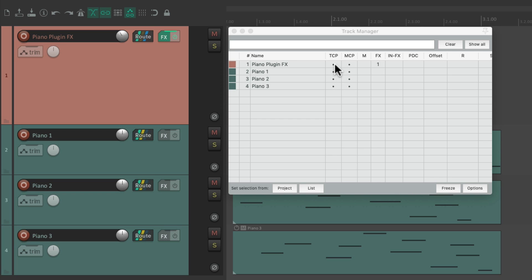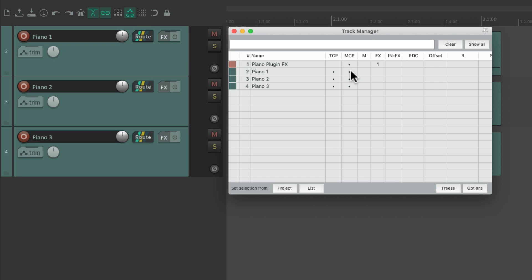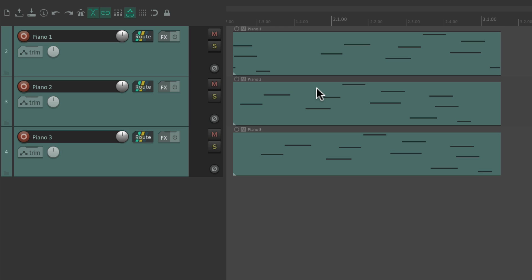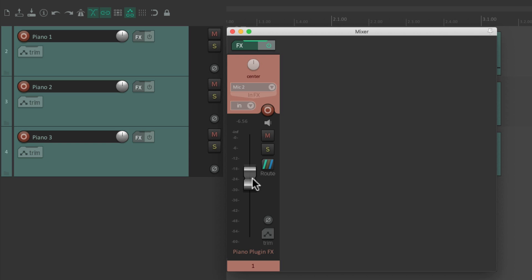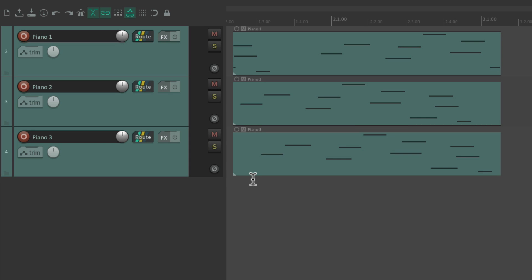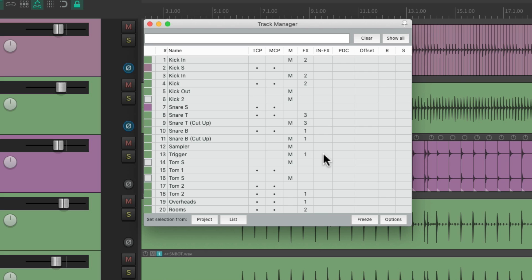We hide the piano plug-in track from the track control panel and the MIDI tracks from the mixer just by dragging them. If we close this, we don't see our piano plug-in track in the track control panel because we don't need to. If we go to the mixer, we don't see our MIDI tracks because we're not going to adjust them in the mixer — we're just going to adjust the piano plug-in track where the audio is playing back. It just keeps things a lot neater.